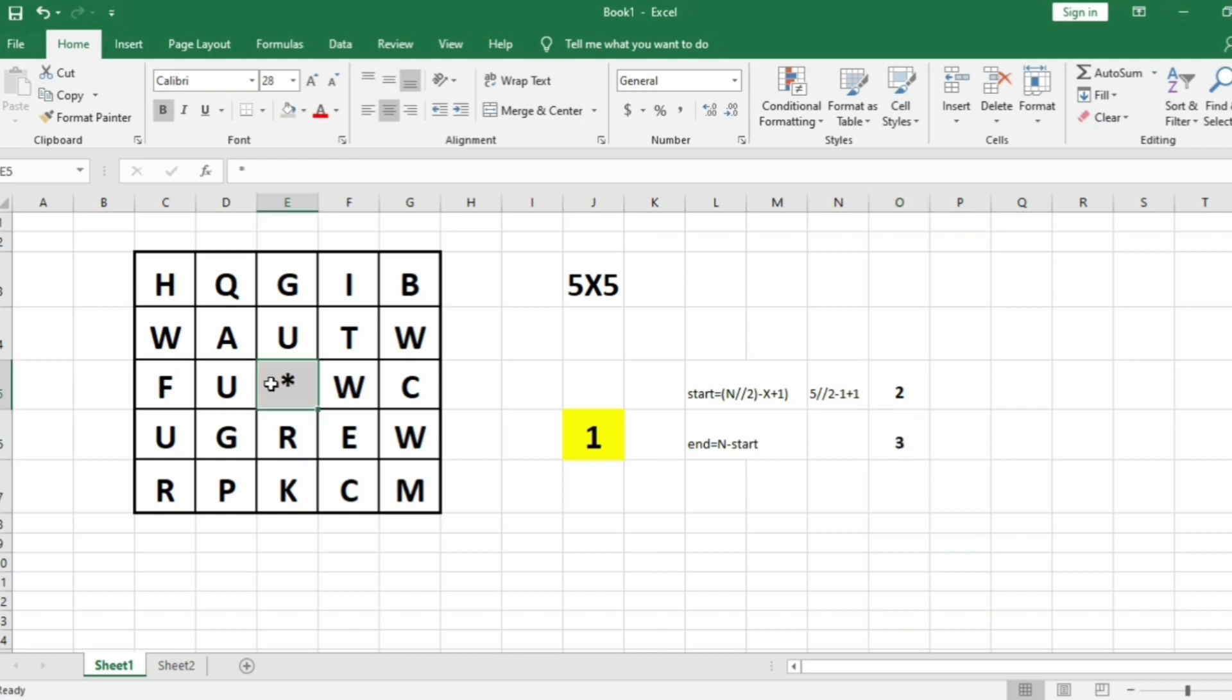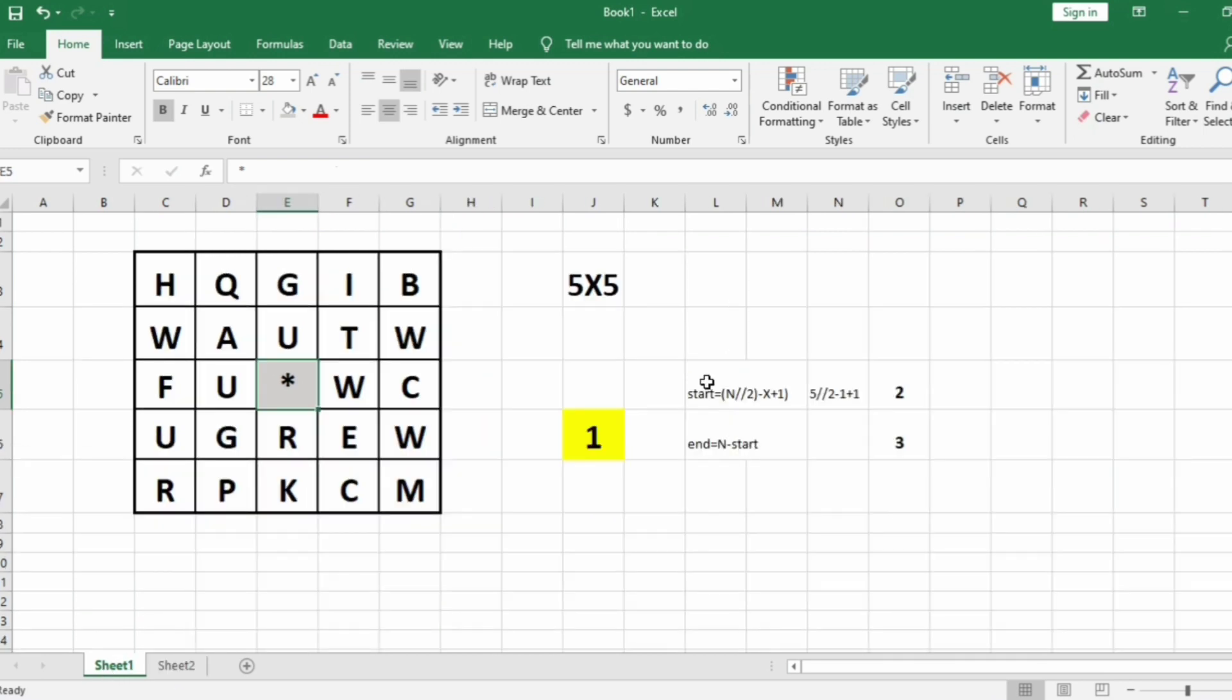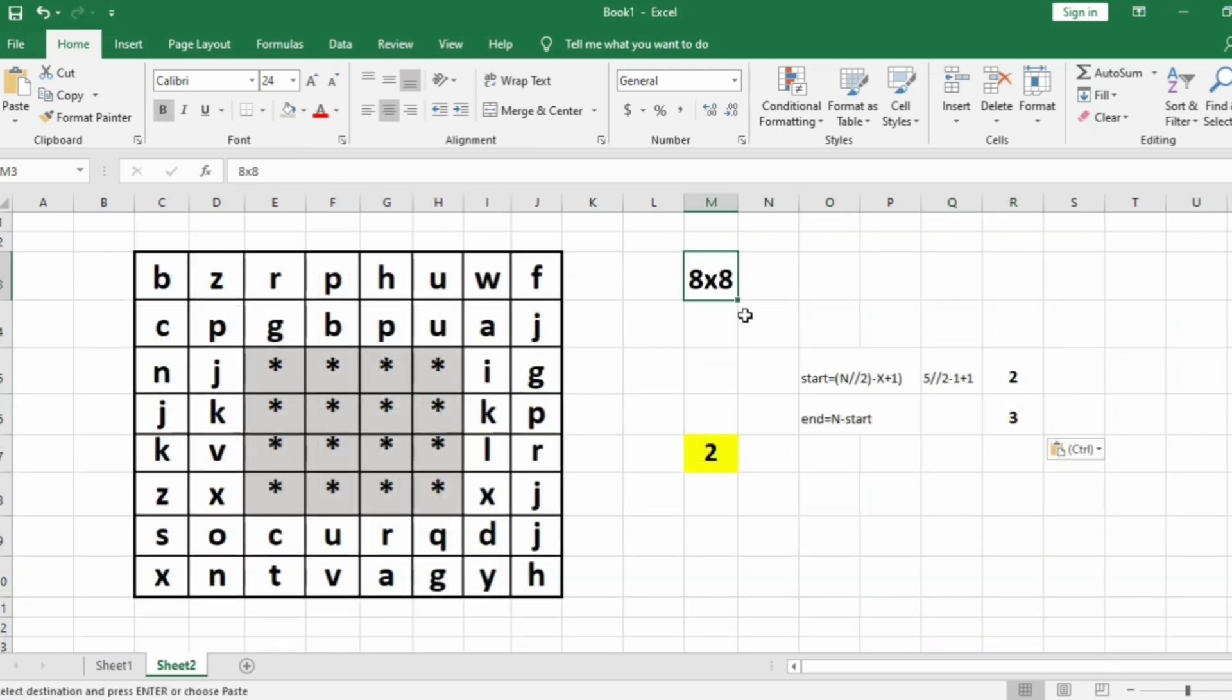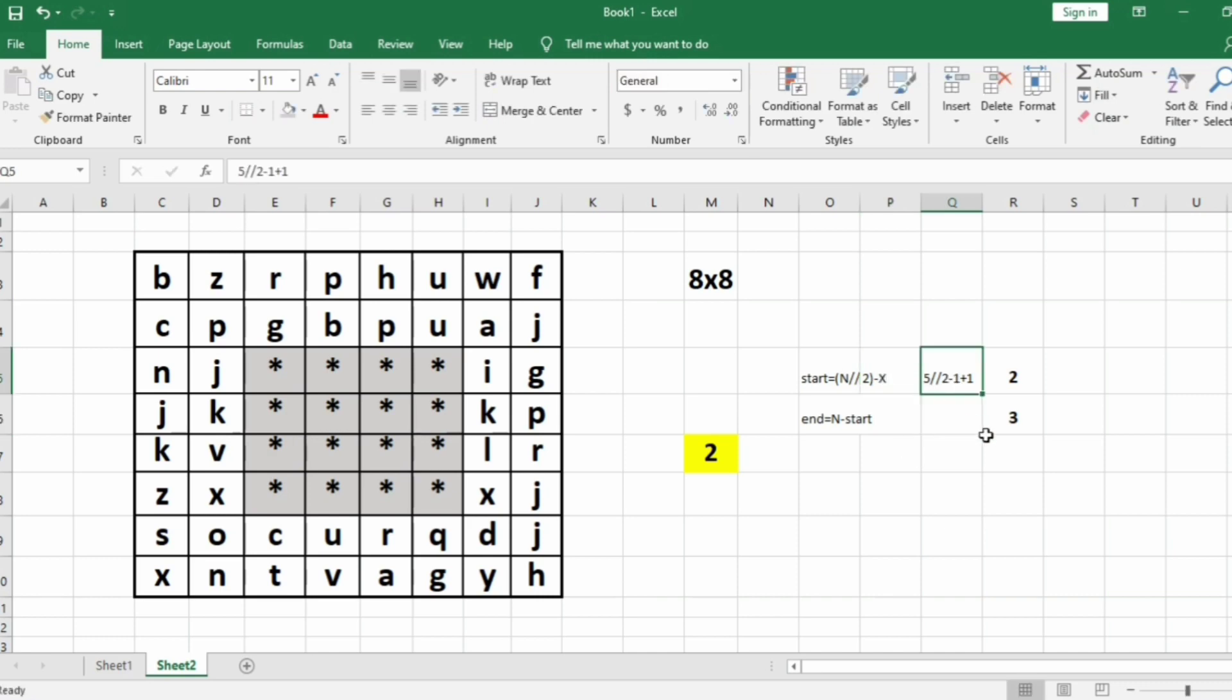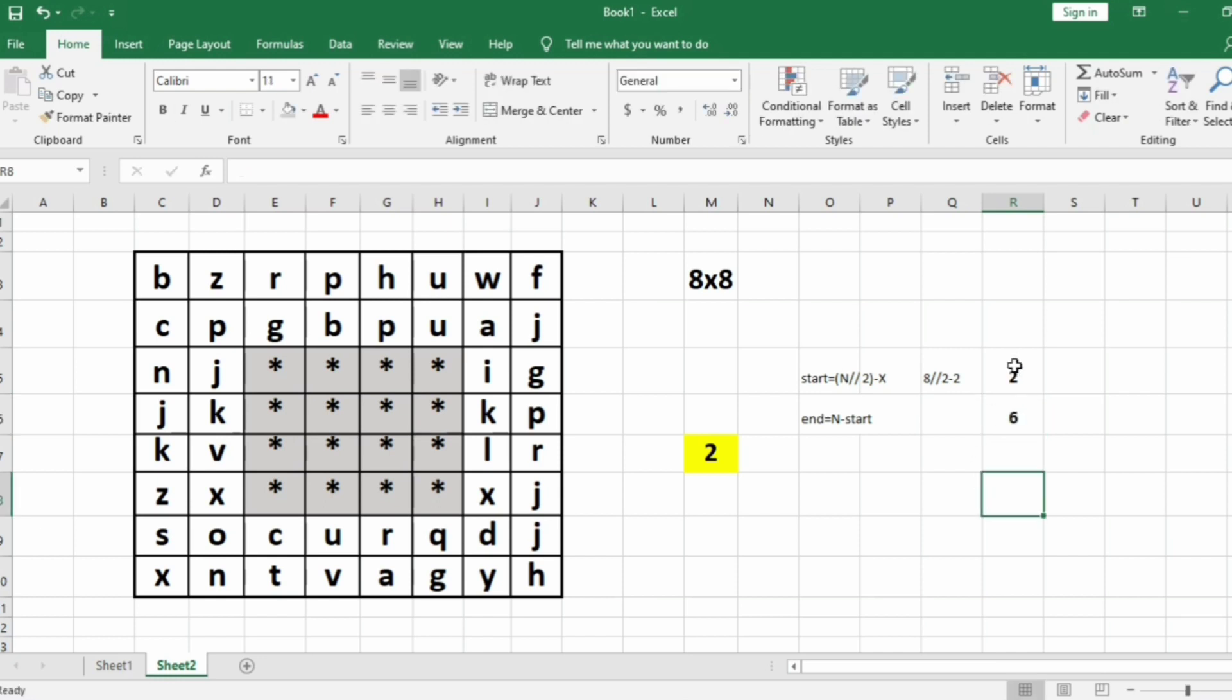Now we'll take our another test case. We'll apply the same logic—that is, the start point and the end point for this 8×8 matrix with X as 2. So here N//2 minus X, because it is even, then we have 8//2 minus 2, that is 4 minus 2, it is 2. And end as N minus start, so 8 minus 2 is 6. And this 2 and 6 will represent these two inner layers.